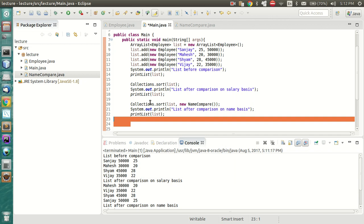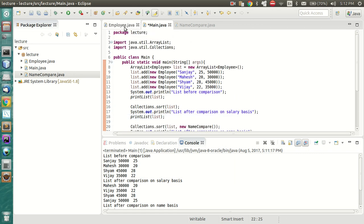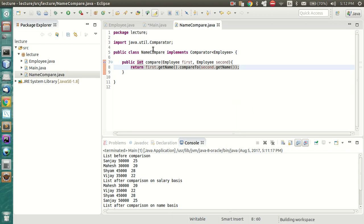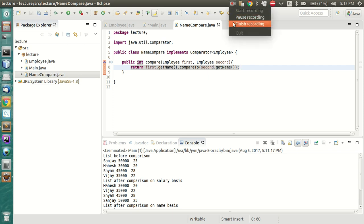A few more differences: the Comparable interface is defined in java.lang, while Comparator is in java.util. I hope this lecture clears out your doubts regarding Comparable and Comparator. Please feel free to comment for any other doubts you have - I'll surely try to solve them. Thank you.